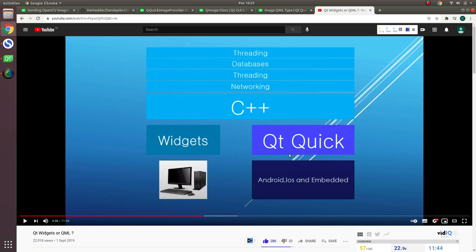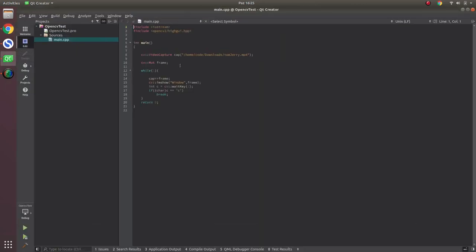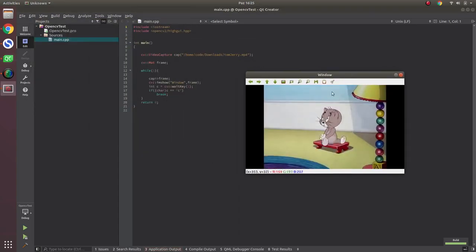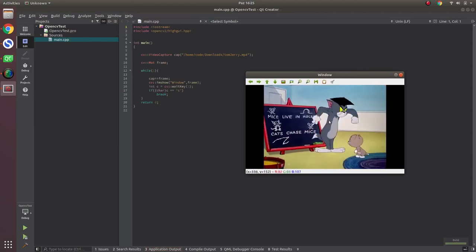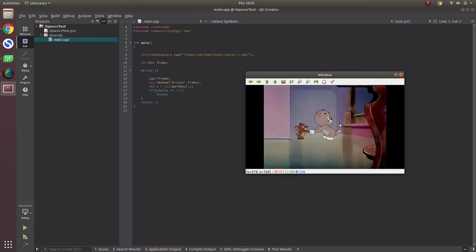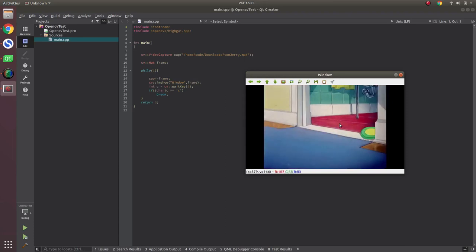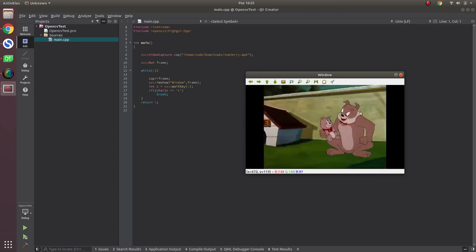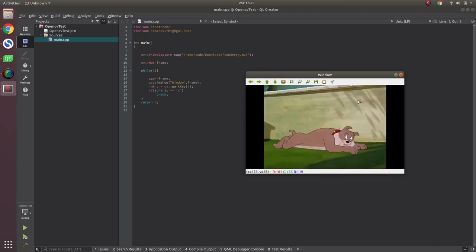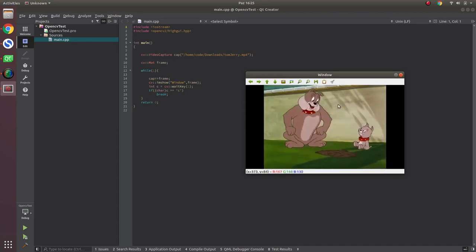The next thing I want to talk about is why we need an interface while using OpenCV. To show that, I made a simple example which is just showing a video frame. In that video frame, in the future or in your other projects, you might want to add some buttons and other interface elements to your projects.